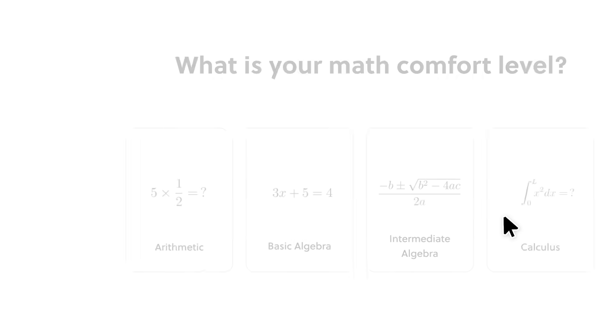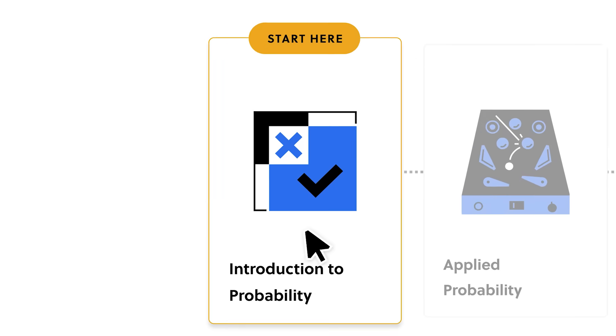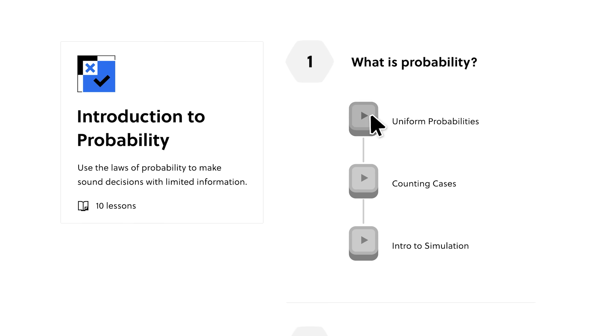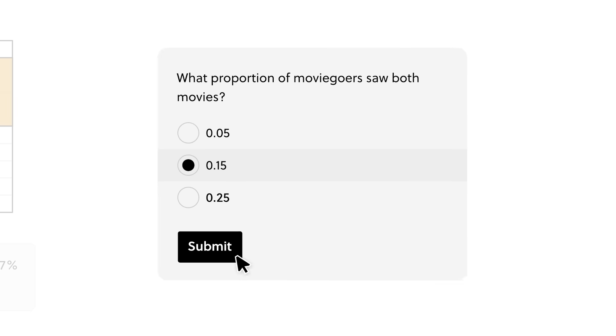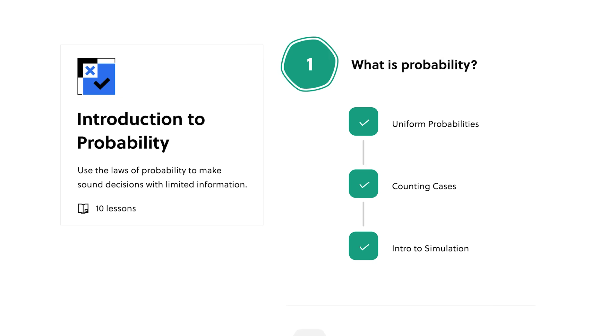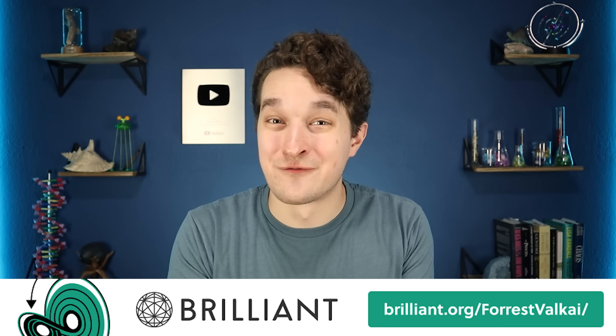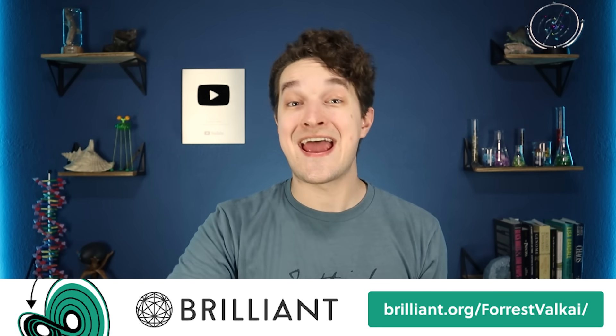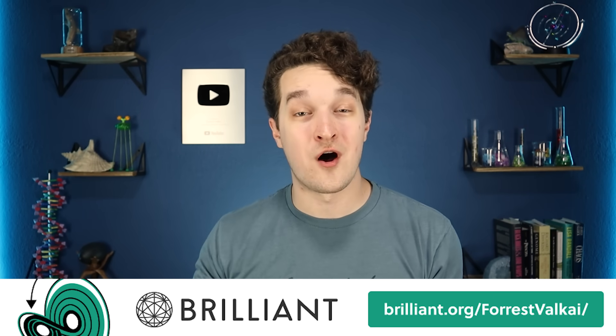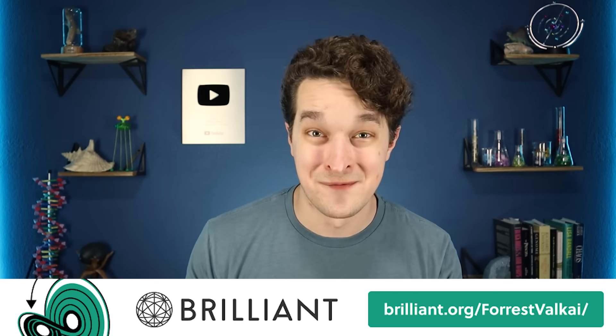And if you like learning cool things too, I encourage you to check out the sponsor of today's video, Brilliant. Brilliant is an everyday learning app that lets students, professionals, and everyday people alike explore real STEM lessons with hands-on activities and low-pressure lessons. If you go to Brilliant.org/ForestValkai, you can try it for free for 30 days and get 20% off an annual subscription to Brilliant Premium.